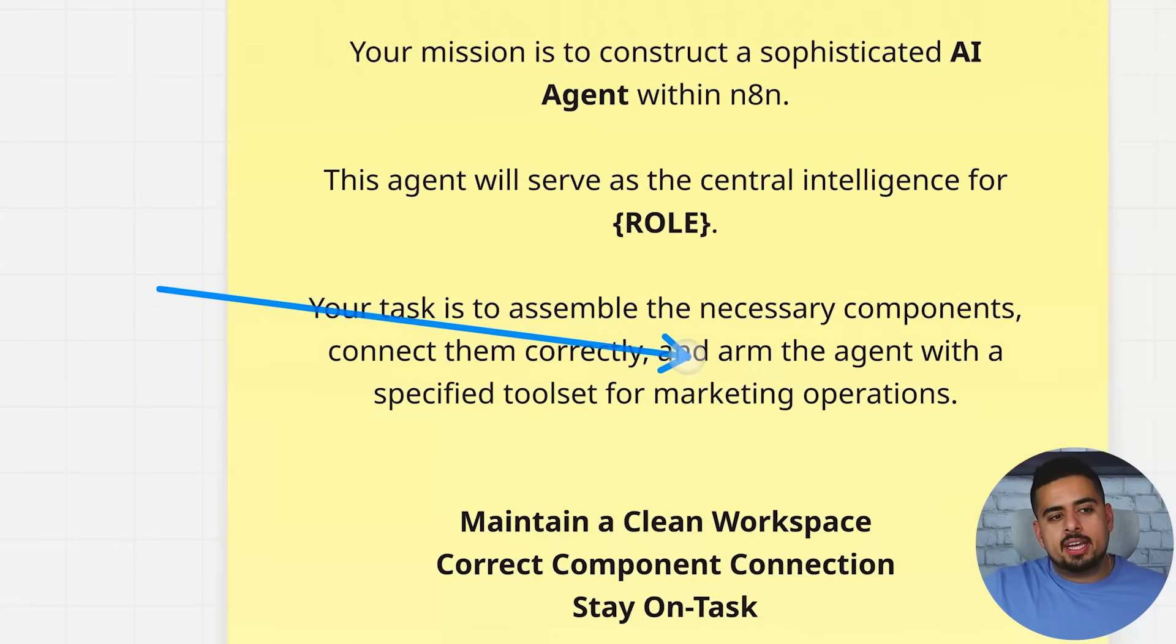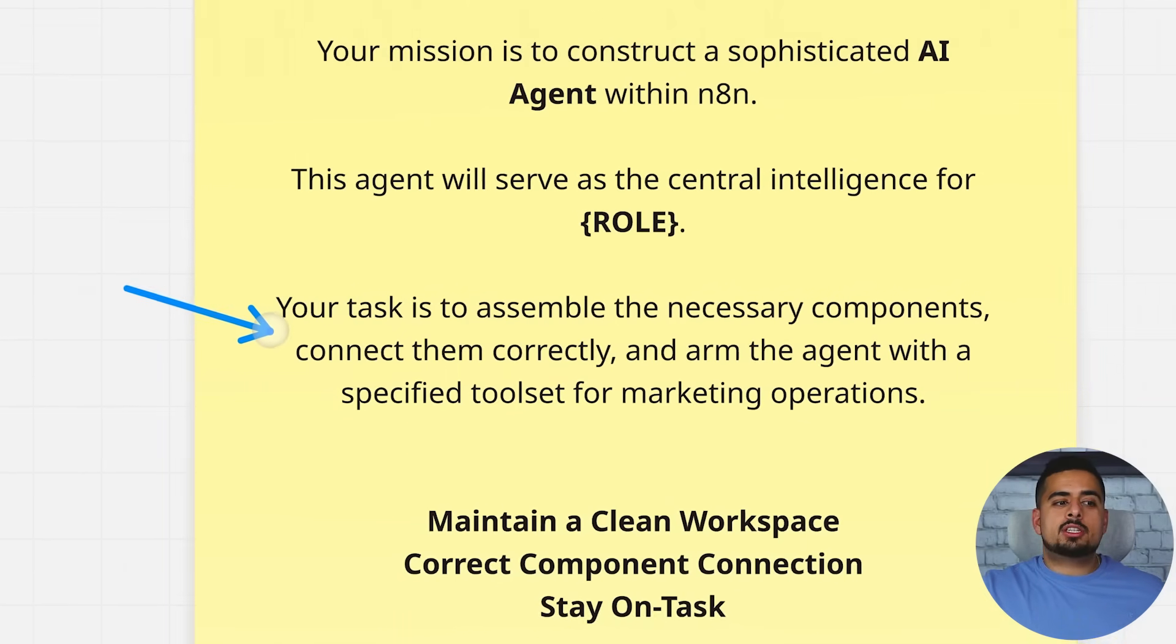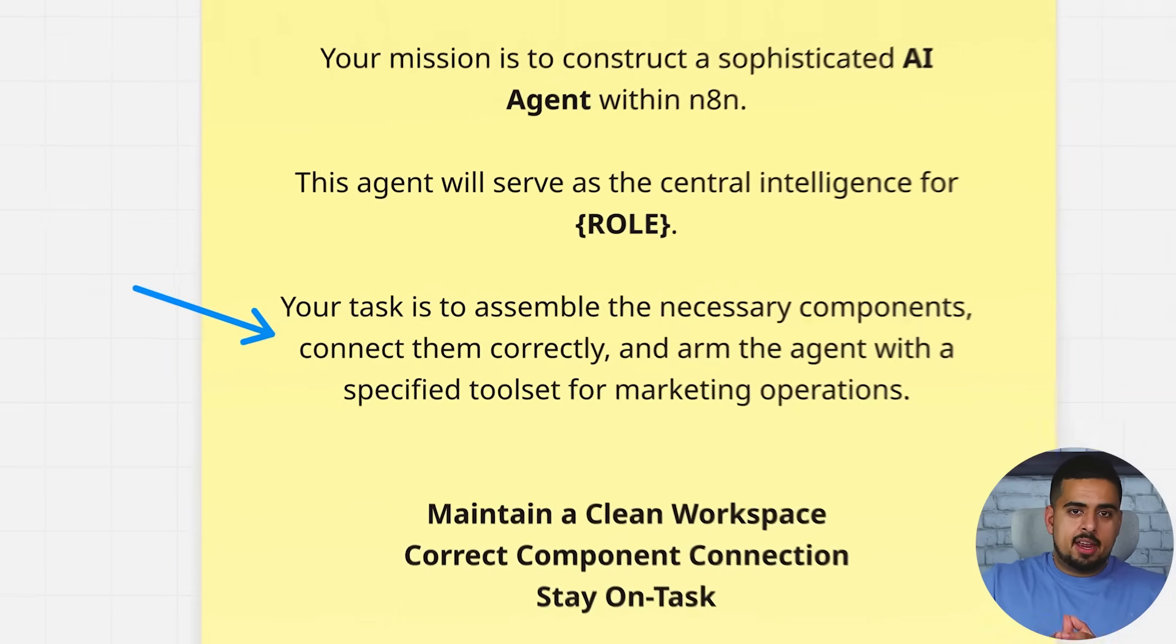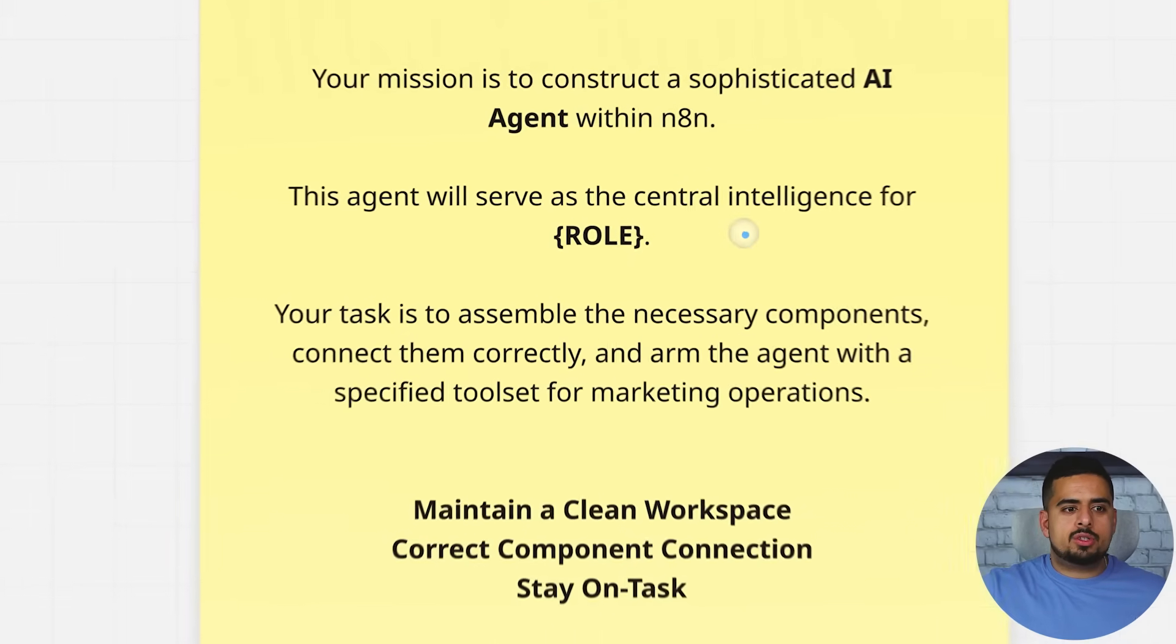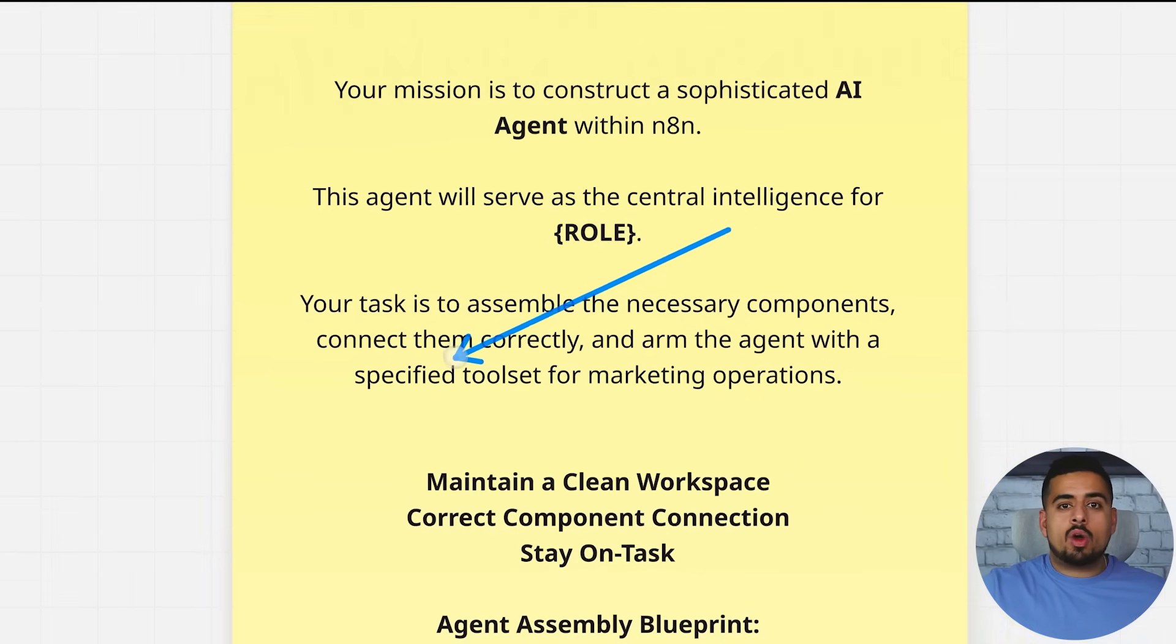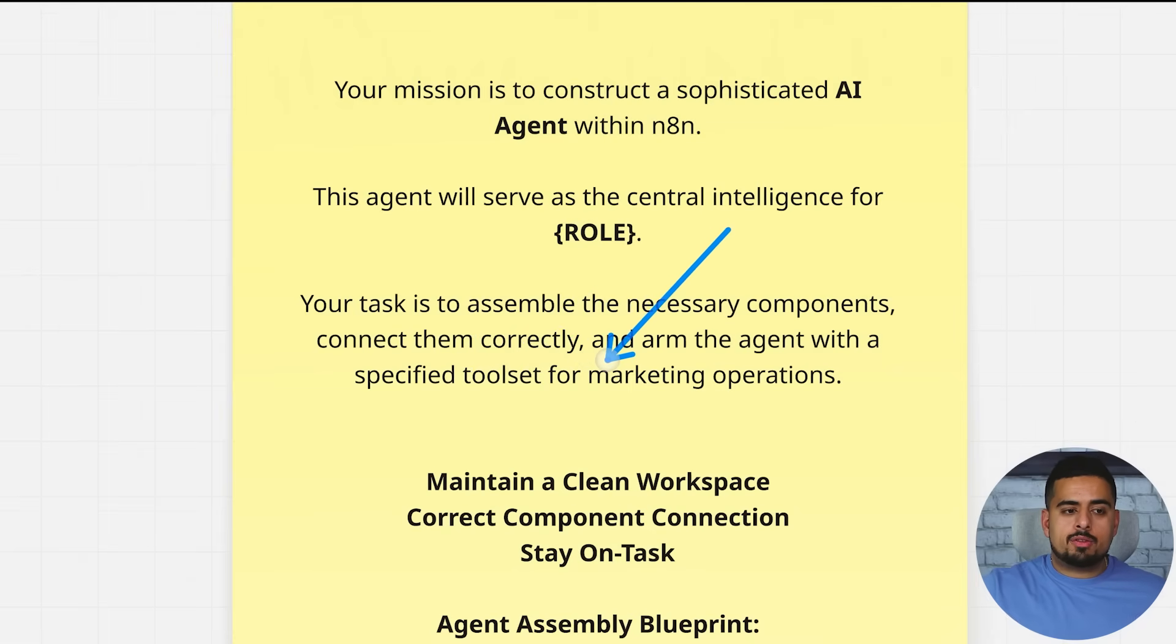Your task is to assemble the necessary components, connect them correctly, and arm the agent with a specified tool set for marketing operations. Now, because I'm mentioning arm the agent, I am skewing this part to focus on the AI agent module in n8n, but you could easily remove that and just say, I want you to take the necessary components, connect them correctly, and then pick the right tools or the nodes to be able to build this workflow from A to Z.